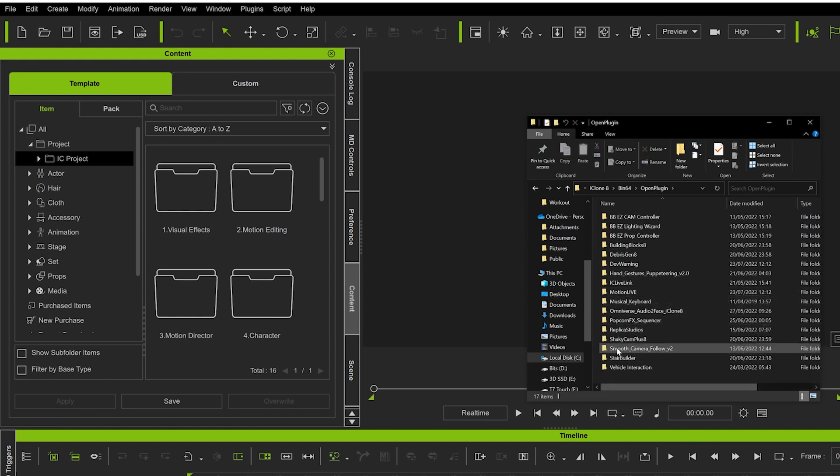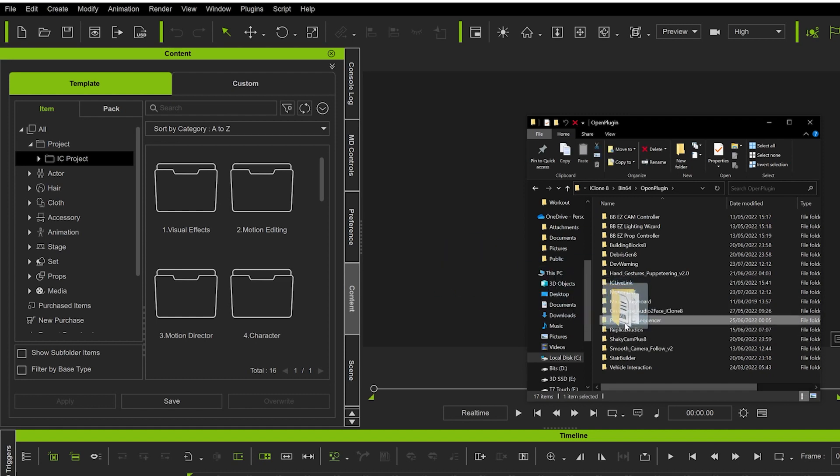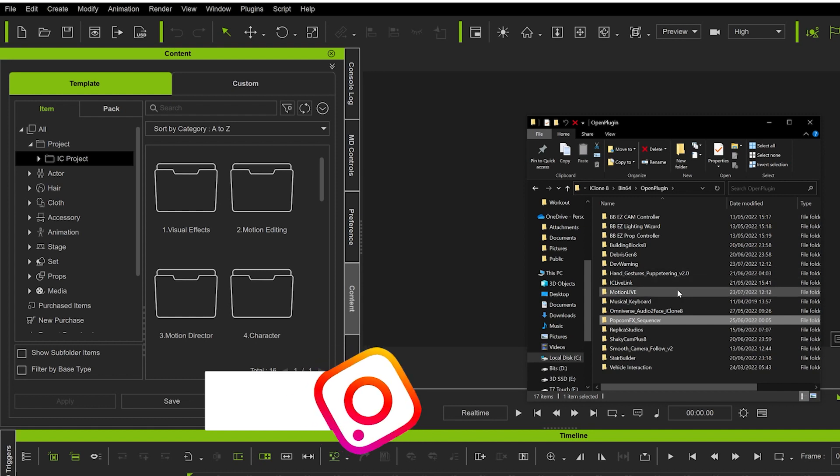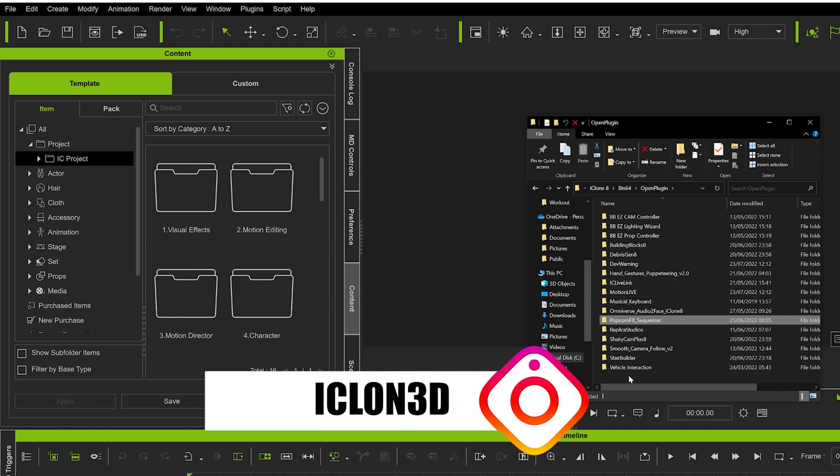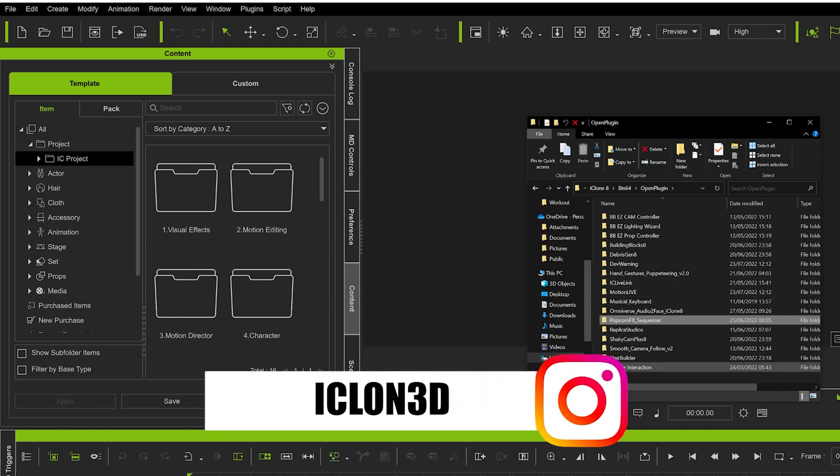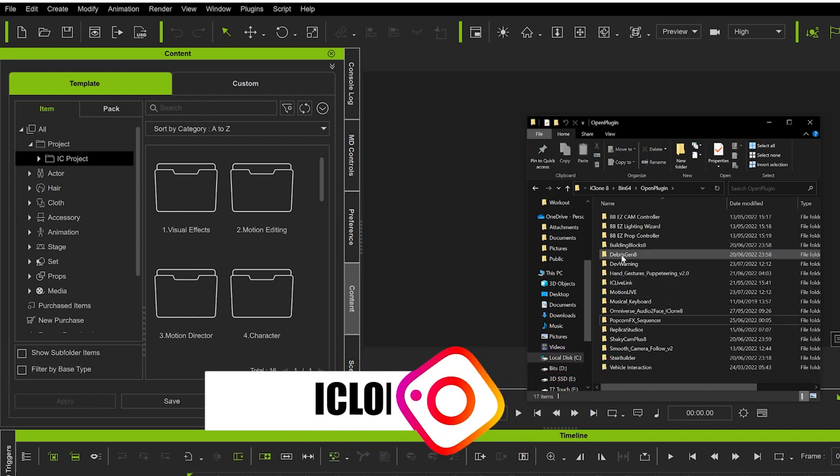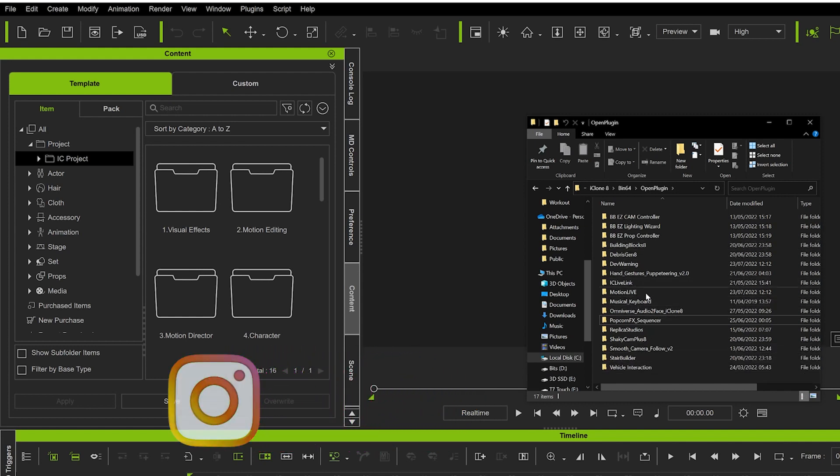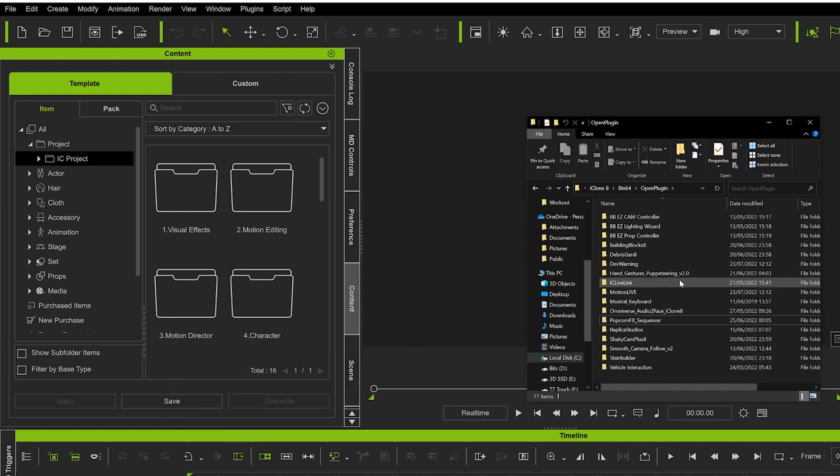All you do from here is simply drag and drop your folder into the OpenPlugins folder. You'll drag it onto the empty space down here and that will then load your plugin in the bin64 OpenPlugins folder.